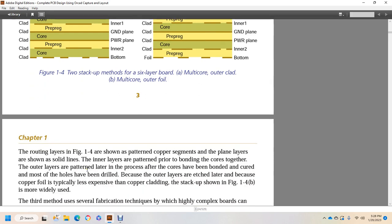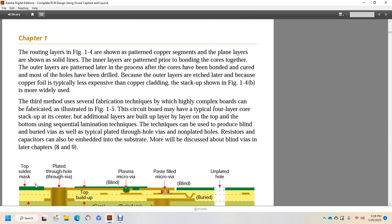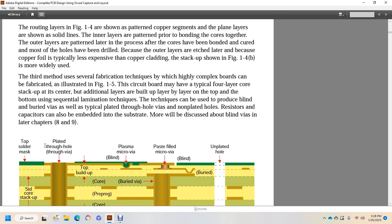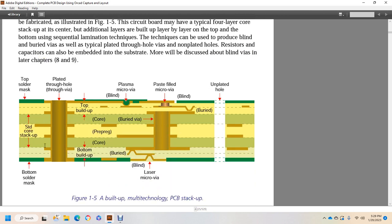The outer layers in 1-4B are copper foil sheets bonded to the assembly with pre-preg. Alright, 1-4 shows the two segments for the six-layer board: multi-core outer clad shows core, pre-preg, core, pre-preg, core. That has six clads in it. Then over here it has four clads and two foil: pre-preg, two cores, which is multi-core outer foil. Foil would be on B. A would be the outer clad. Routing layers in Figure 1-4 show the patterned copper segments. The plane layers show solid lines. The inner layers are patterned prior to bonding the cores together. The outer layers are patterned after the cores have been bonded and cured. Most of the holes are drilled because the outer layers are etched later. And because copper foil is typically less expensive than copper cladding, the stacking up shown in Figure 1-4B is more widely used.